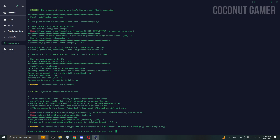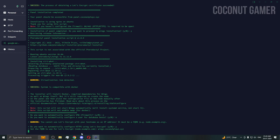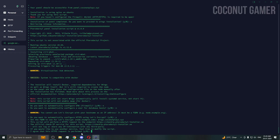We do need SSL. Say yes for SSL certificate. It's asking for the Wings domain — enter wings.coconutplace.xyz. Put your domain correctly here; if you don't, it will cause issues later. Press yes to continue.